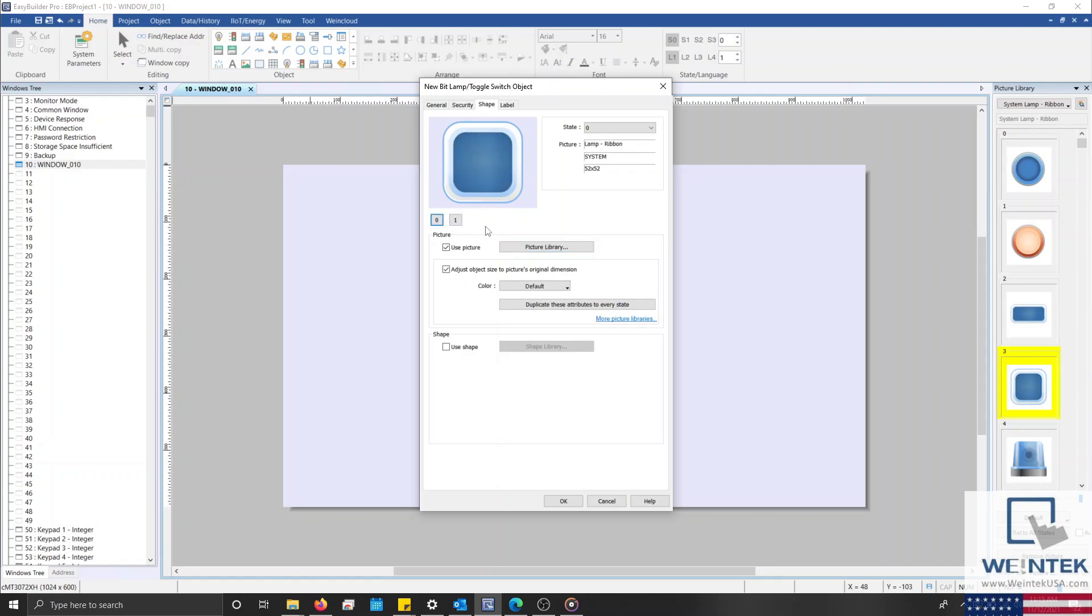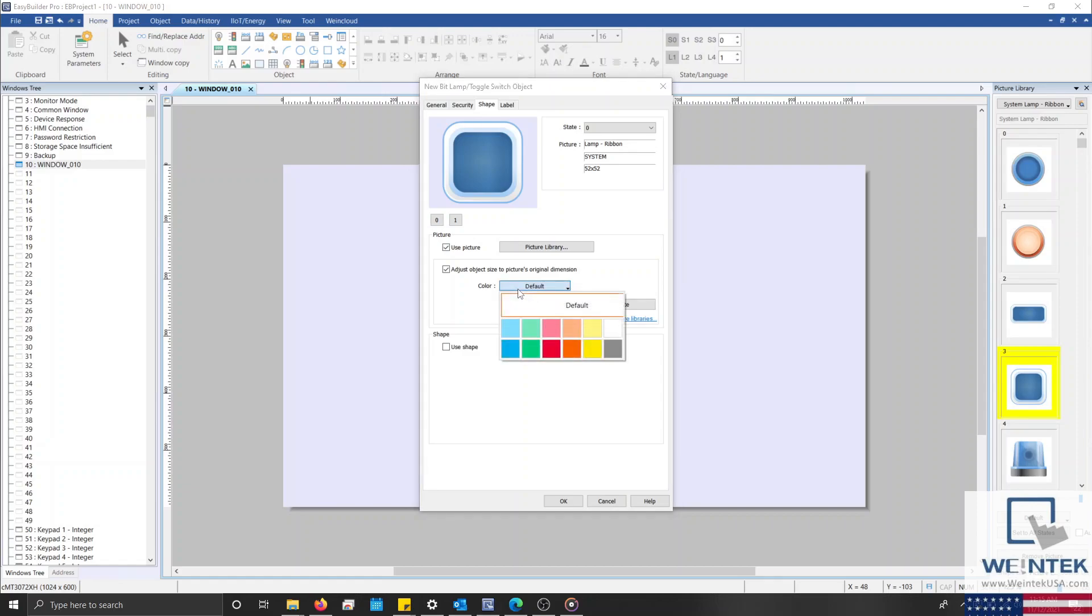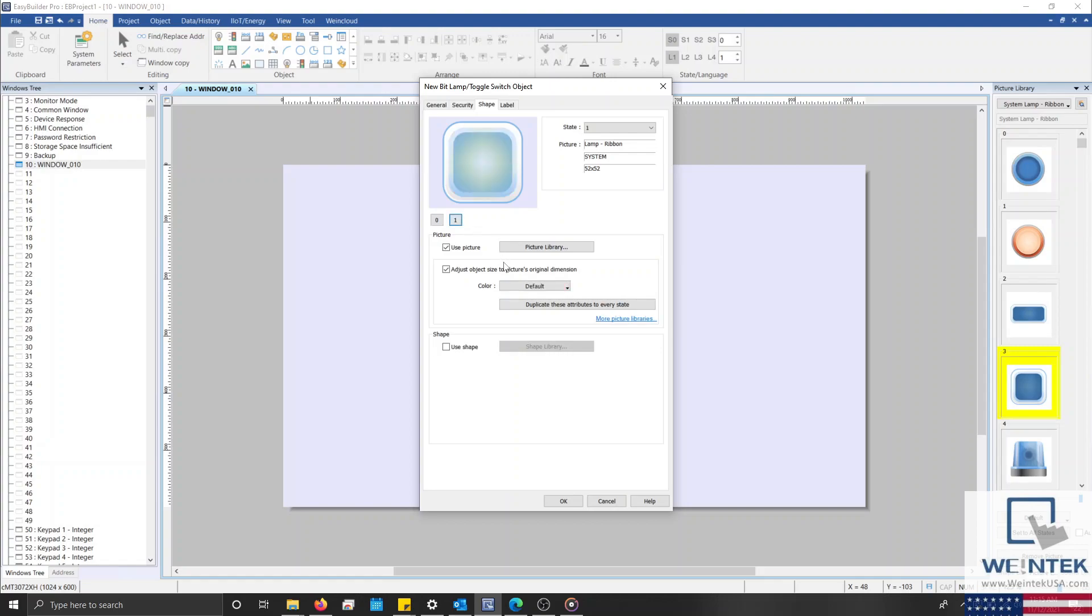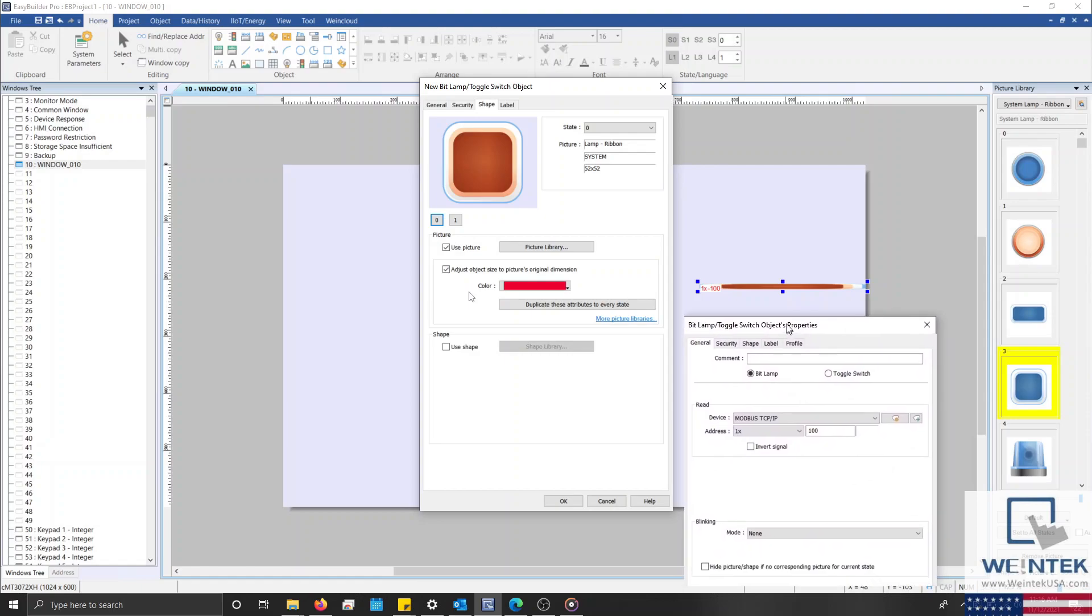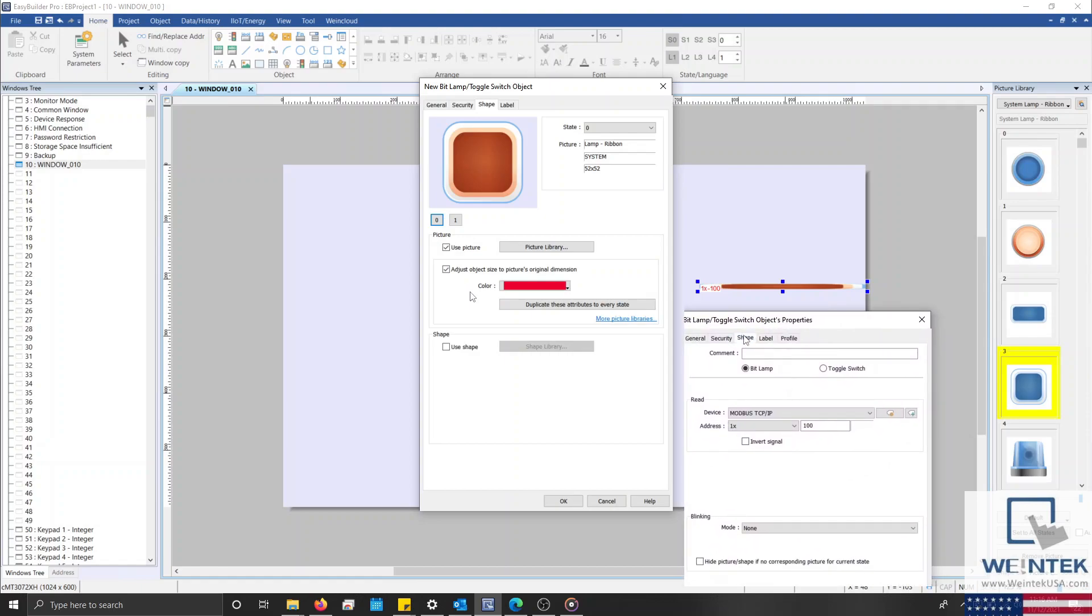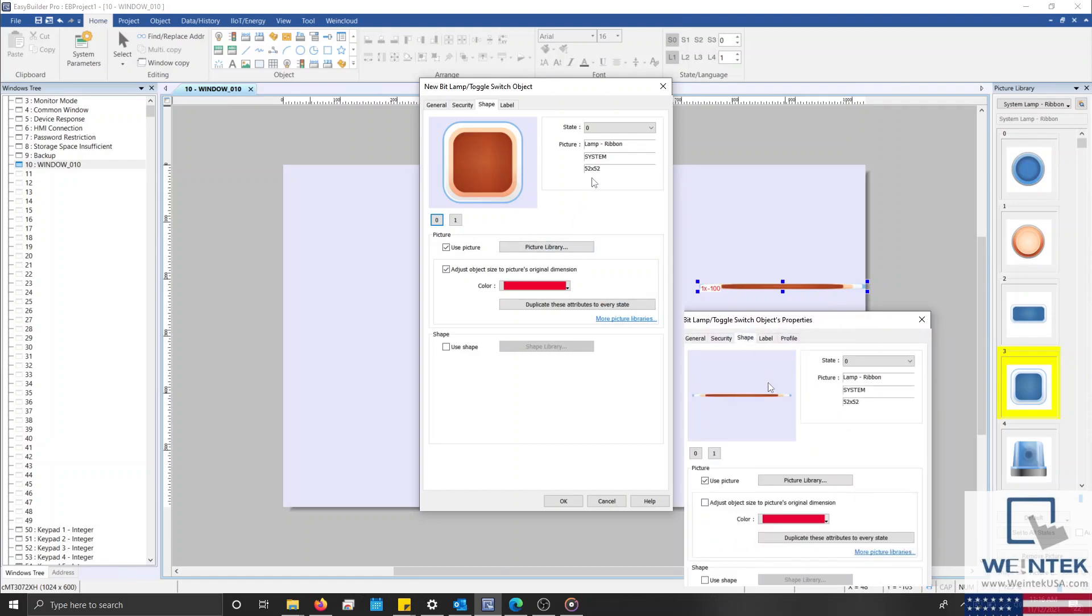Certain system images allow the user to change the color of the object depending on the object's state. For example, by using the color drop-down list, I can change the color of the image associated with state 0 to red, and the color of the image on state 1 to green. However, not all images support this feature. The option that we have yet to discuss is the Adjust Object Size to Picture's Original Dimension checkbox. And as its name implies, if the proportions of this object have been changed, and you would like to revert the image to the original dimensions of the picture, you can do so by enabling this feature.